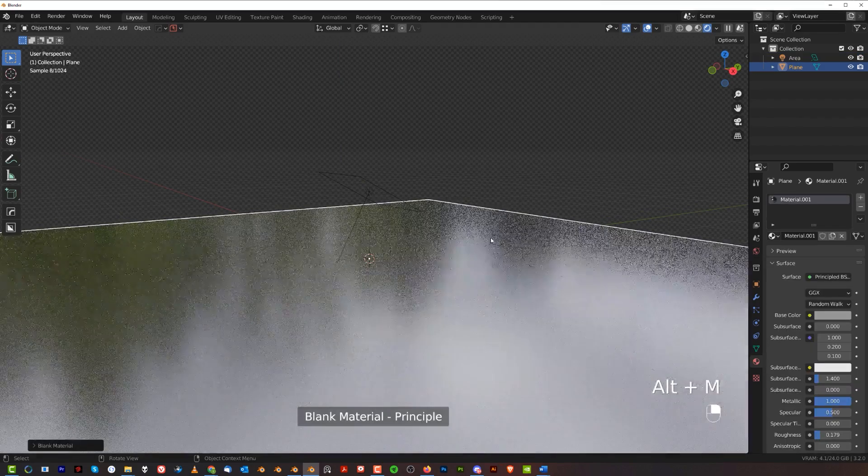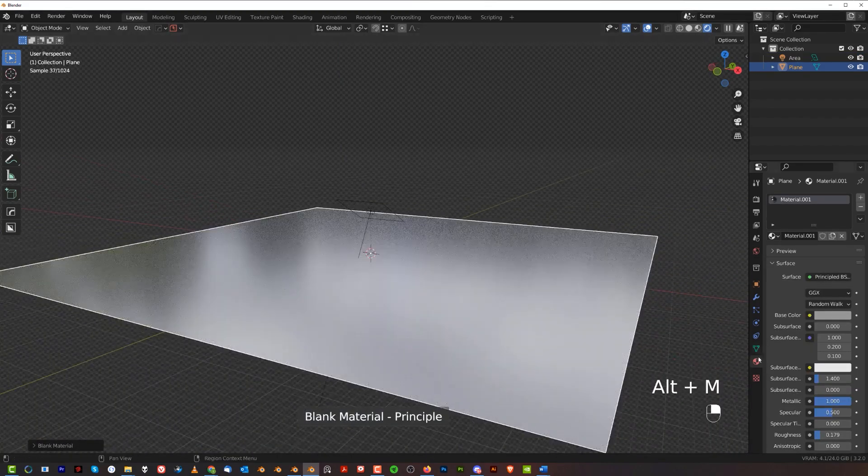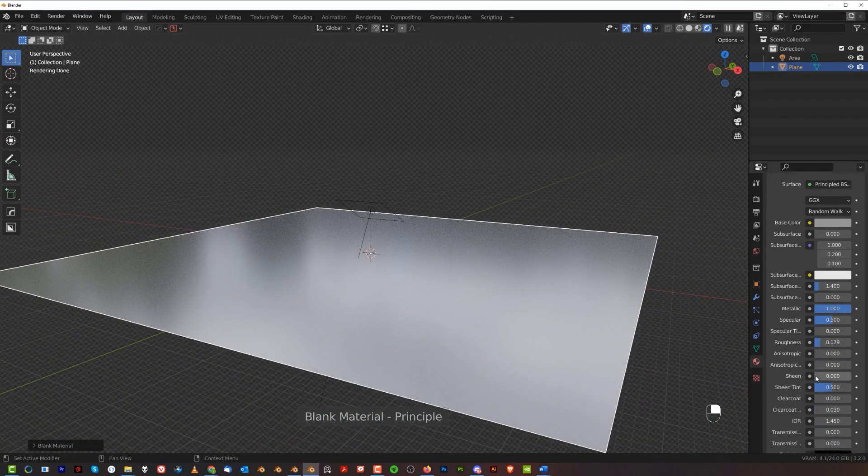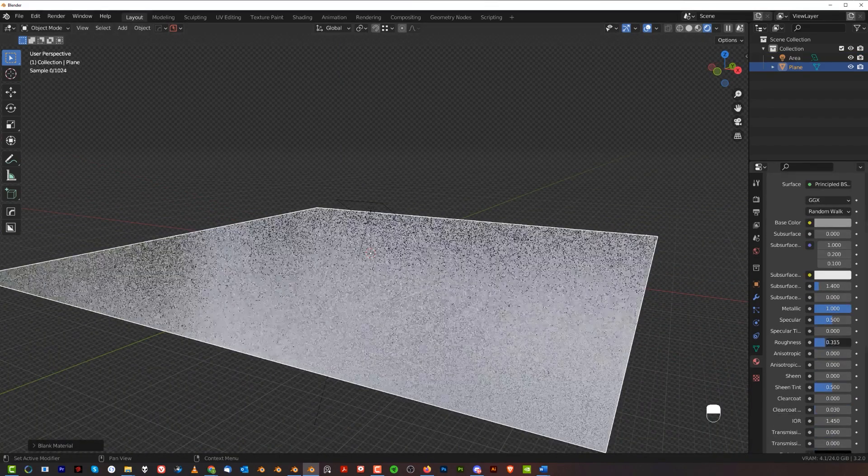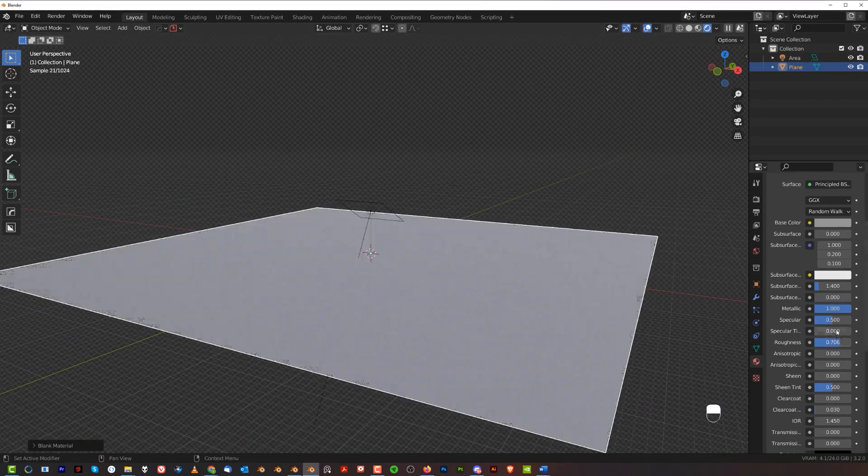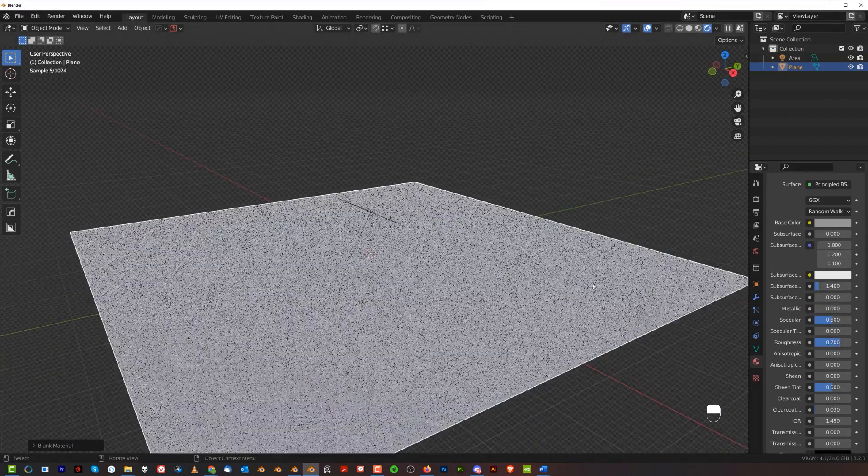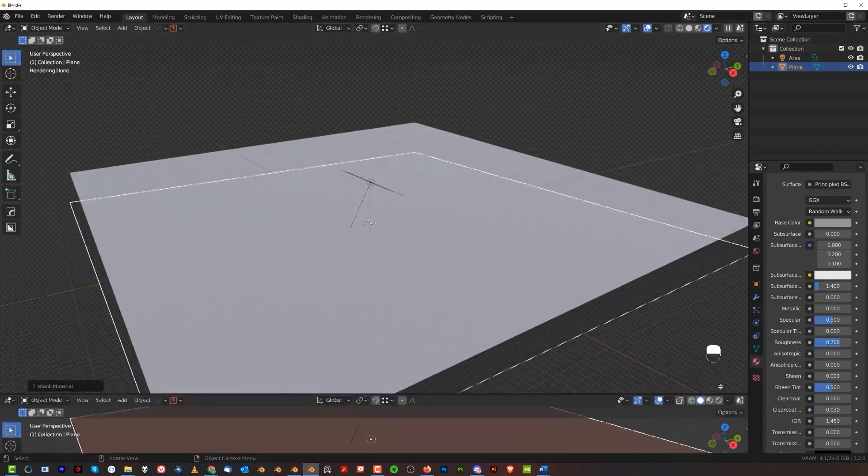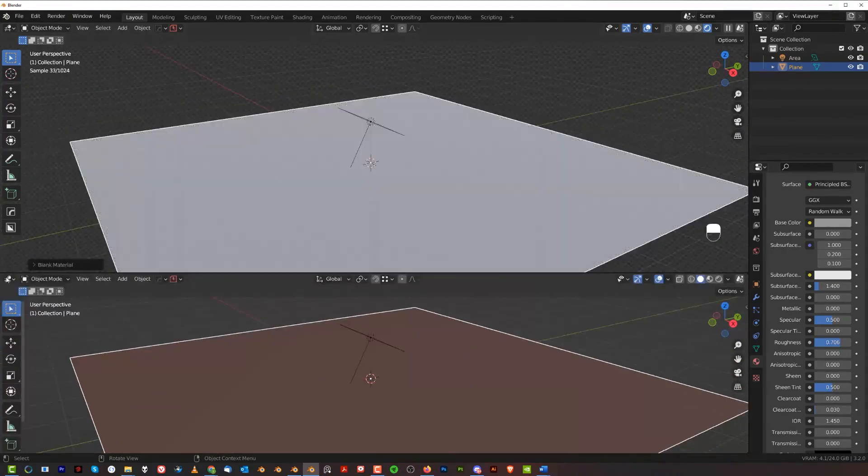Now the plane needs some texture. I'll use Hard Ops and add some texture. Let's up the roughness a bit, and I don't need metallic stuff here.